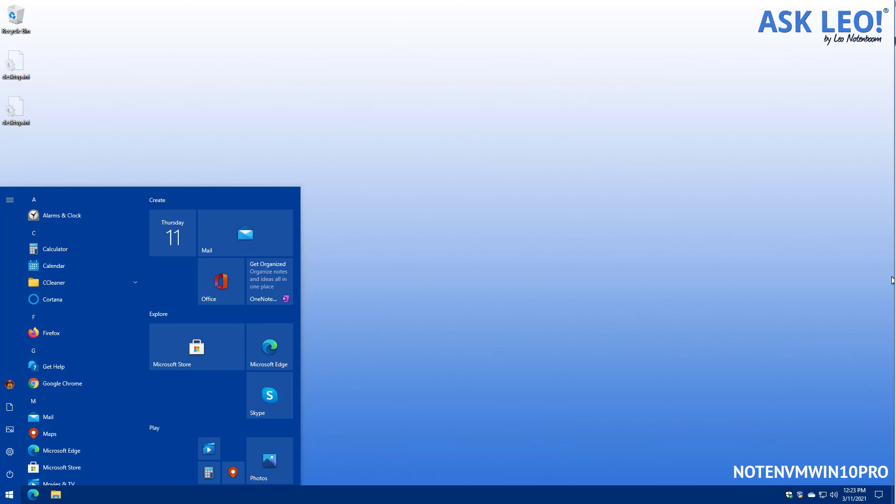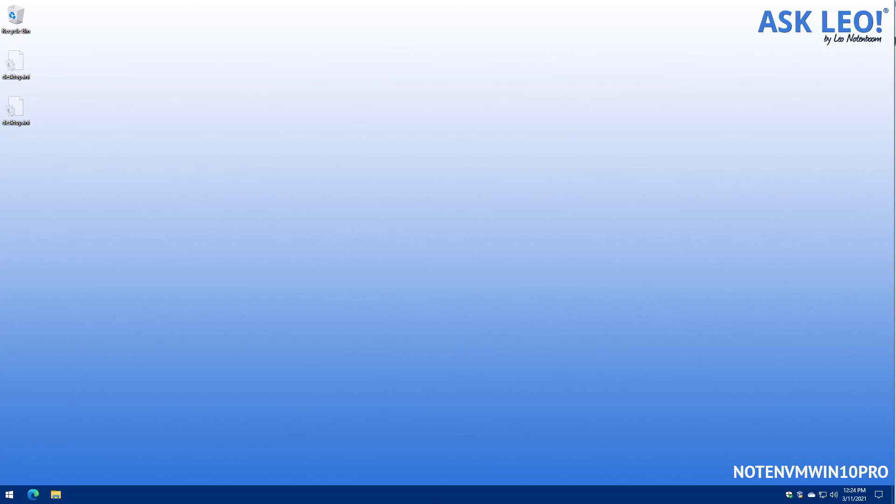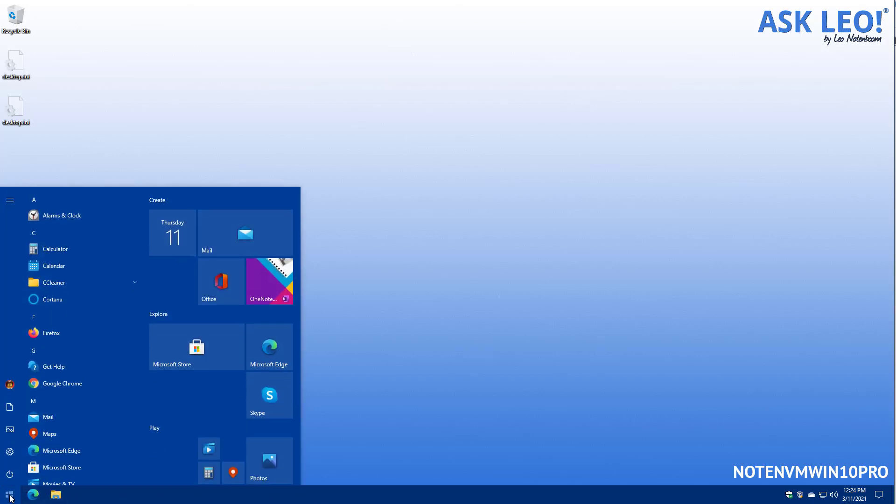All that really means is that the taskbar was hidden by a setting. Now we'll look at that setting in a minute, but the other way to get it back is, of course, just to move your mouse down to the bottom. And once you do, there it is. And you can start interacting with whatever is on the taskbar. And of course, you can hit the start menu by hitting the start button.